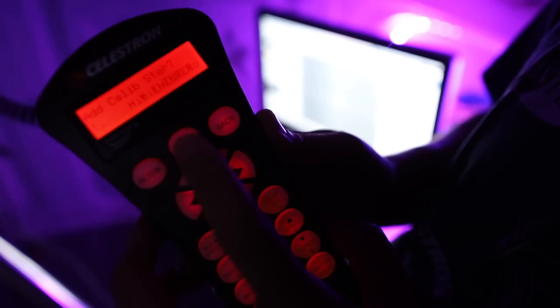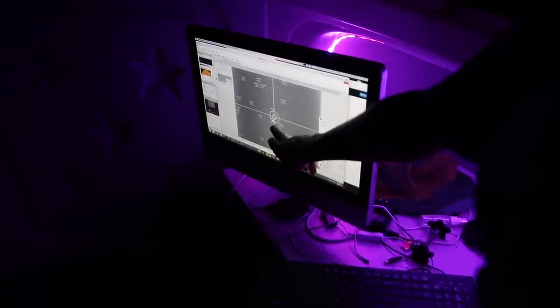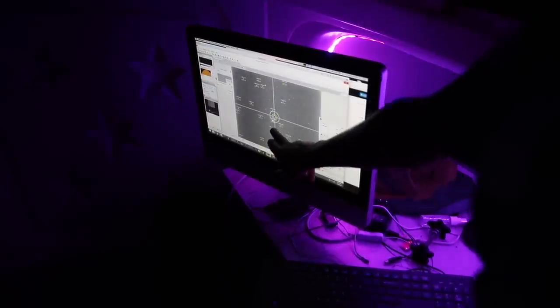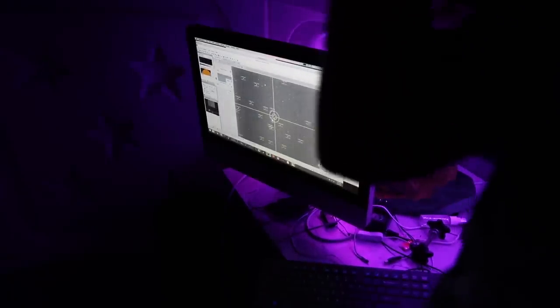If I want to add another calibration star, I do. Now you'll notice this time it's got the star pretty much almost bang in the center. So as it goes through its calibration stars and alignment stars, it sort of gets better and better each time. And pressing align. It's bang in the middle now. And it'll ask me if I want to add another calibration star.